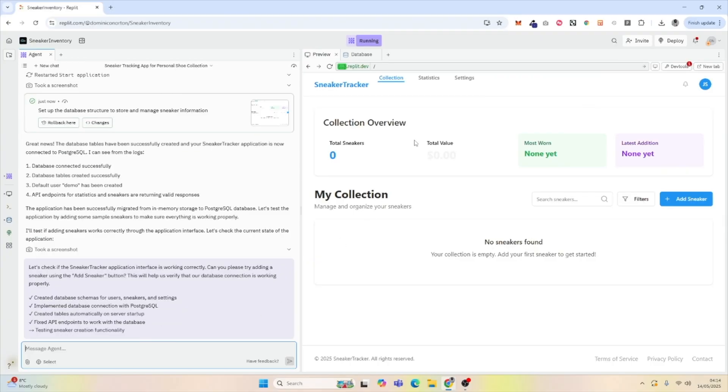Now Replit has created database schemas for users, sneakers, and settings, and implemented the database connections, created tables, and fixed the API endpoints to work with the databases.